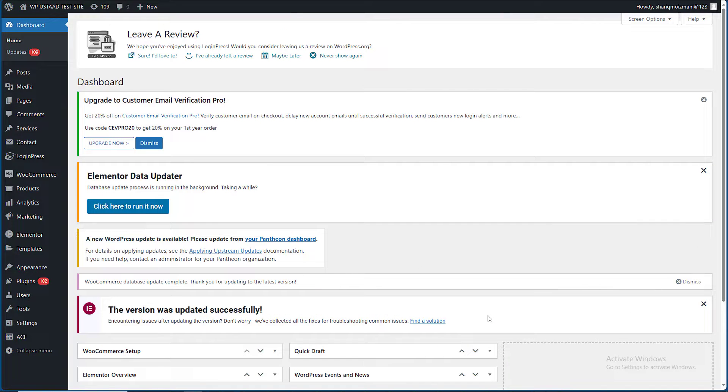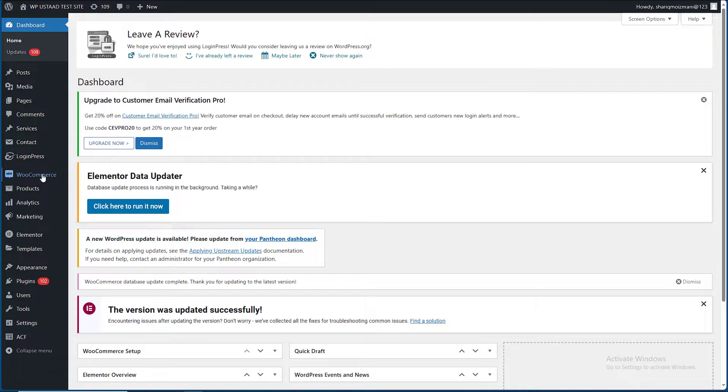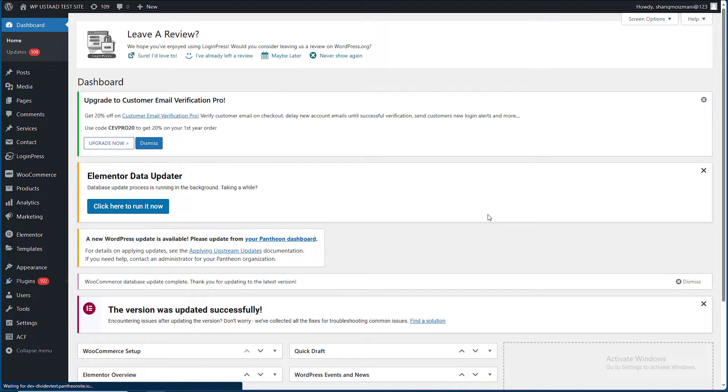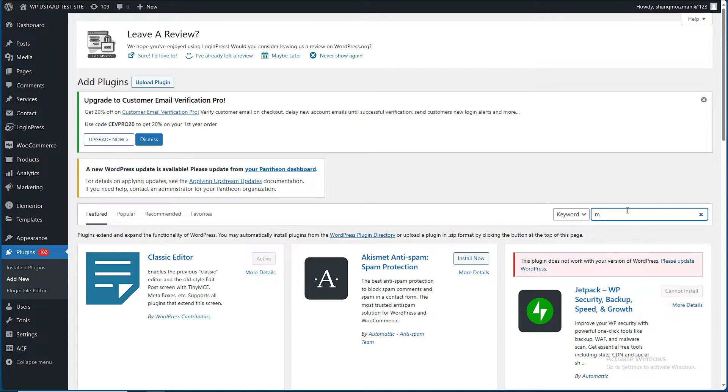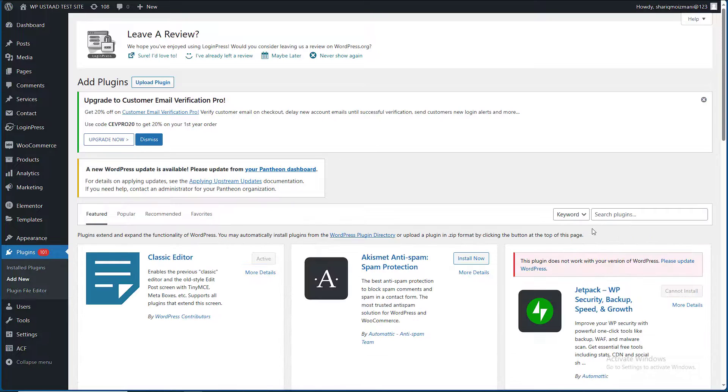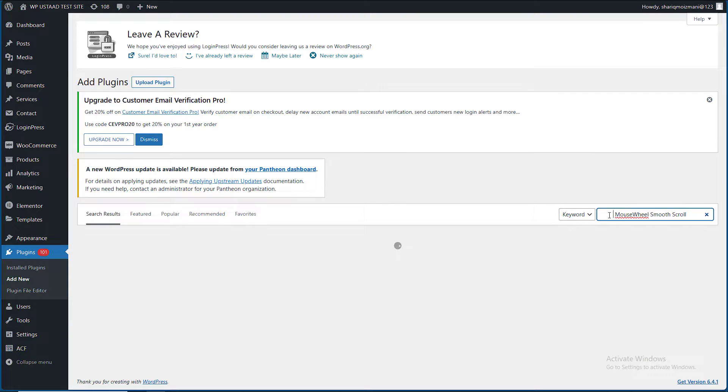Hi there guys, today I'm going to tell you how to add smooth mouse scroll in WordPress website. First of all, we have to add a plugin and the plugin name is Mouse Wheel Smooth Scroll. This plugin is already installed, so I have to activate it.